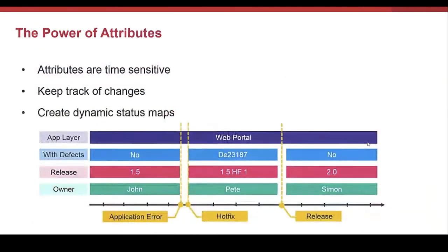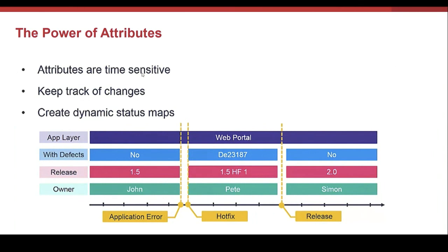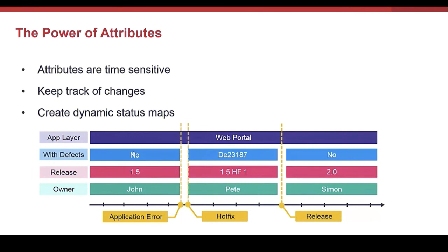Let's see in this example the power of attributes. Very important: attributes are time-sensitive. This is a timeline. I have an attribute name application layer. The value is web portal, for example. The other attributes at this moment have the following values. With defect: no. Release: 1.5. And owner: John.